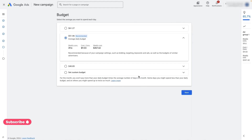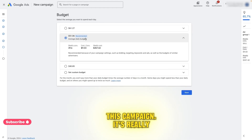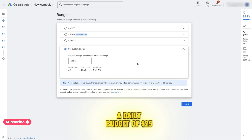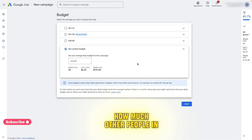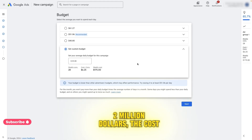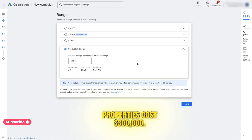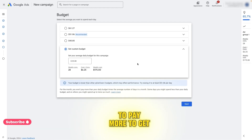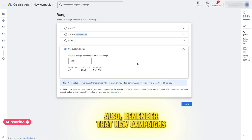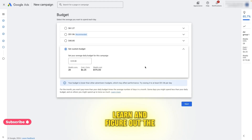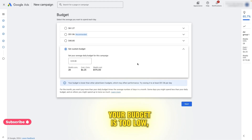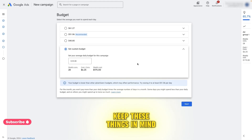Now we are going to select the daily budget for this campaign. It's really important to understand that the budget you set needs to be enough for Google to show your ad. For now, we will assign a daily budget of $25. Google Ads work with a bidding system, which means the cost per click depends on how much other people in your area are willing to pay. For example, if you're running ads in a place where the average property costs a million dollars, the cost per click will be higher than in a place where properties cost $300,000. In areas where houses are more expensive, you'll need a bigger budget. Also, remember that new campaigns start slowly because Google needs time to learn and figure out the best audience for your ad. During this learning phase, Google will use some of your budget to gather data — if your budget is too low, this process will take longer.